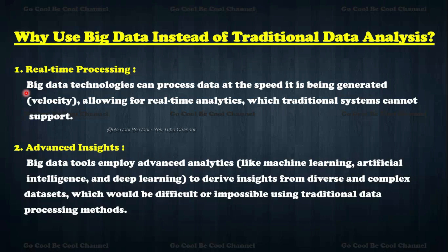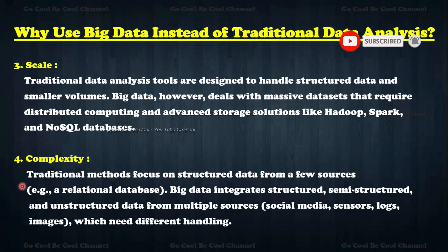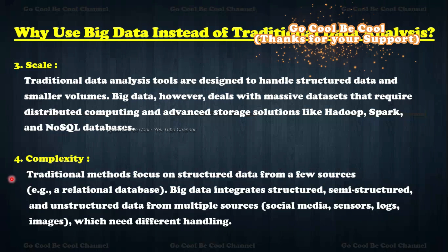Why use big data instead of traditional data analysis? First, real-time processing — big data technologies can process data at the speed it is being generated, allowing for real-time analytics which traditional systems cannot support. Second, advanced insights — big data tools employ advanced analytics like machine learning, artificial intelligence, and deep learning to derive insights from diverse and complex datasets, which would be difficult or impossible using traditional data processing methods.